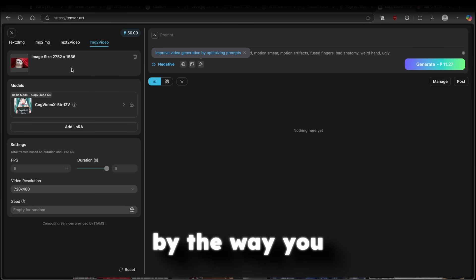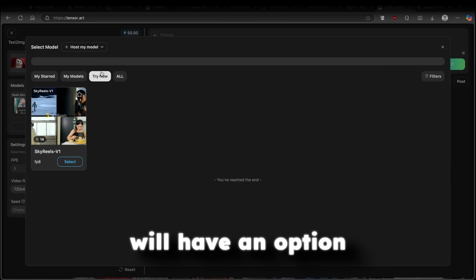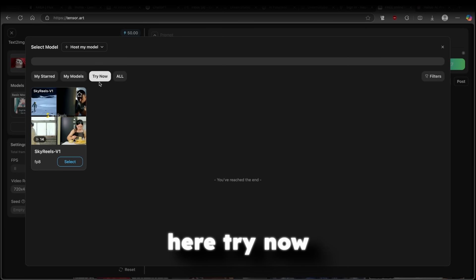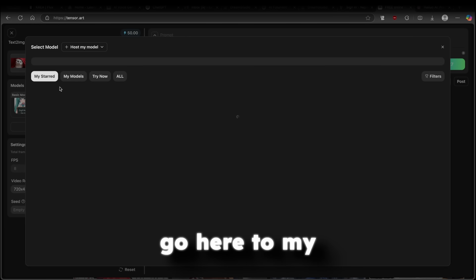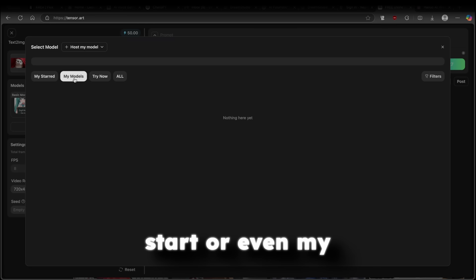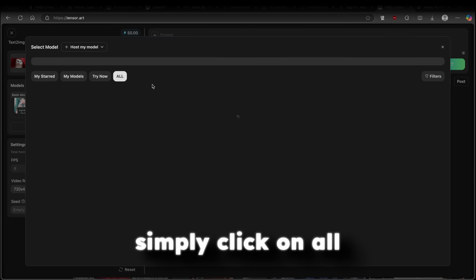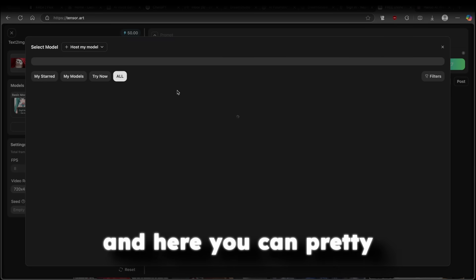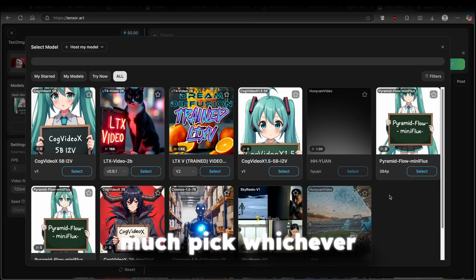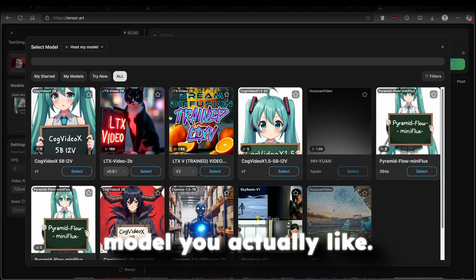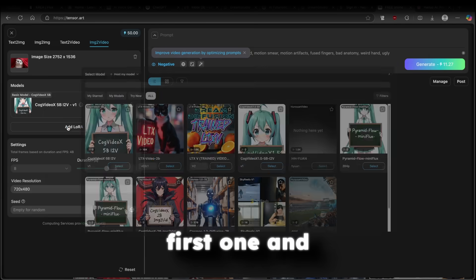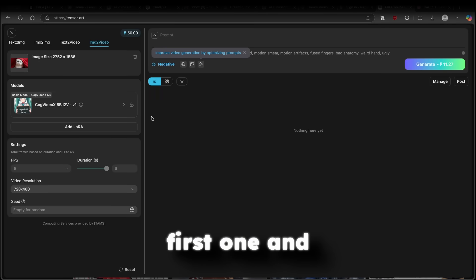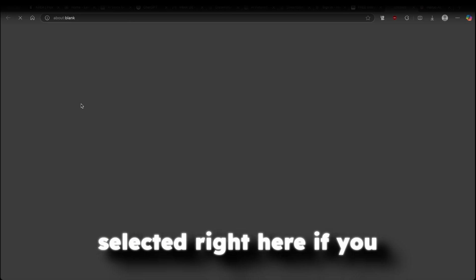Now, once you are here, by the way, you can pick from different models. Now, you will have an option here, try now. And you can also go here to my steered or even my models. Or you can simply click on all. And here, you can pretty much pick whichever model you like. Here, I will go with this first one. And now we have it selected right here.